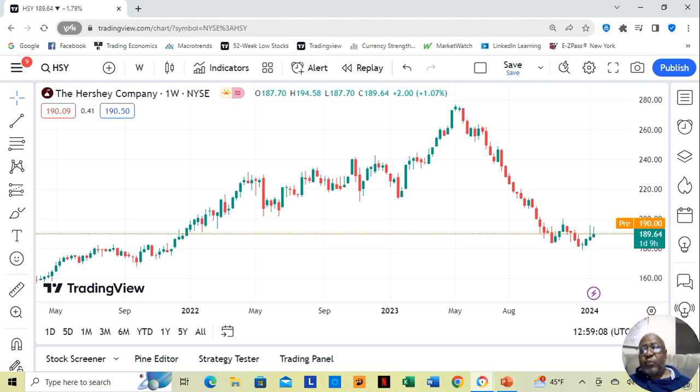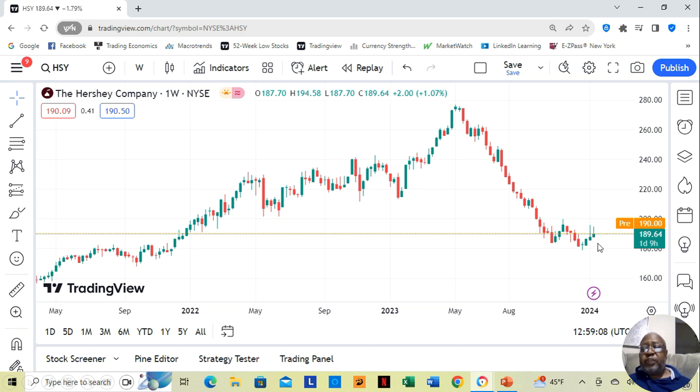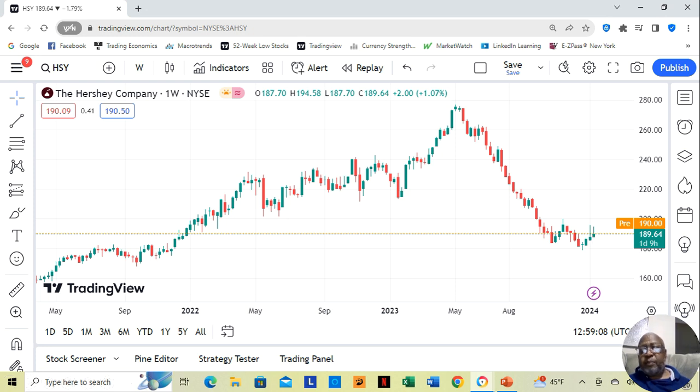Now, we can look at the candlestick chart, and we see for this week, it took a slide back, but it's still positive.